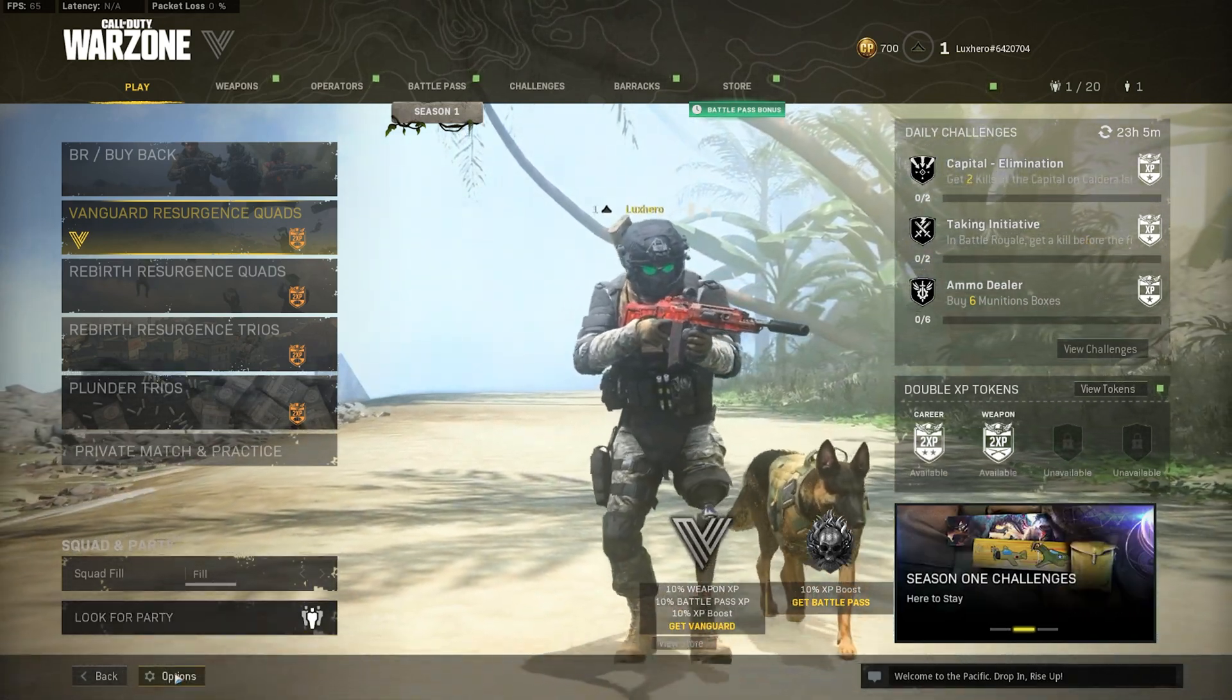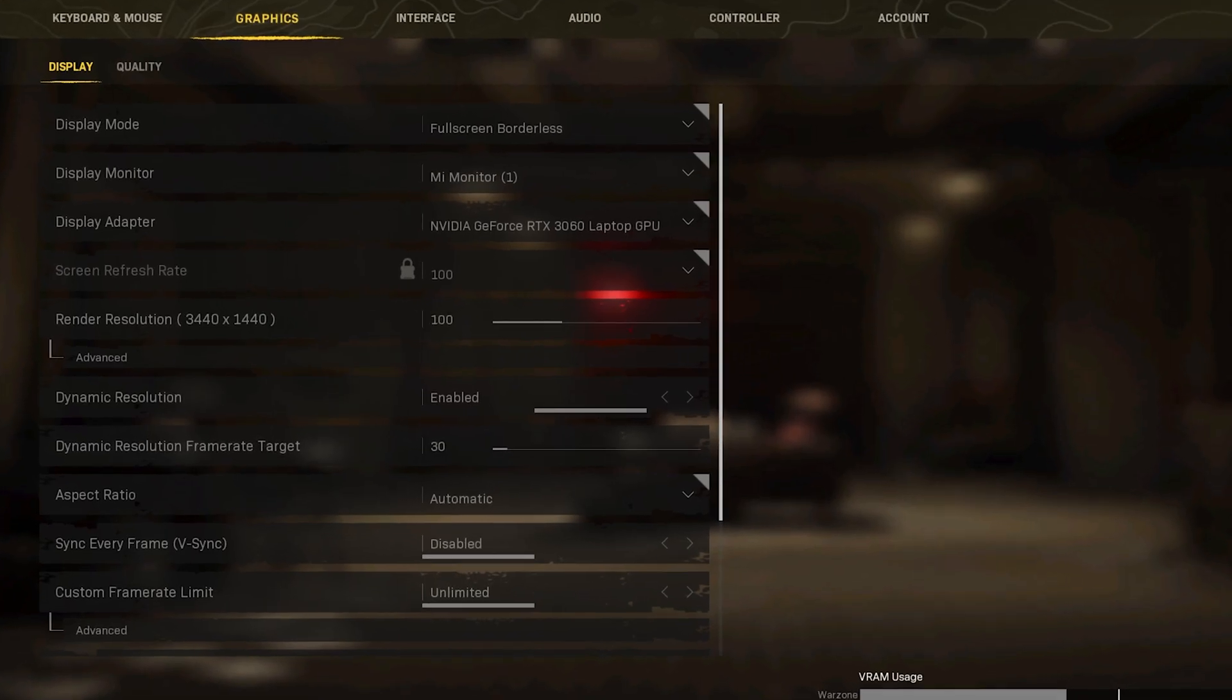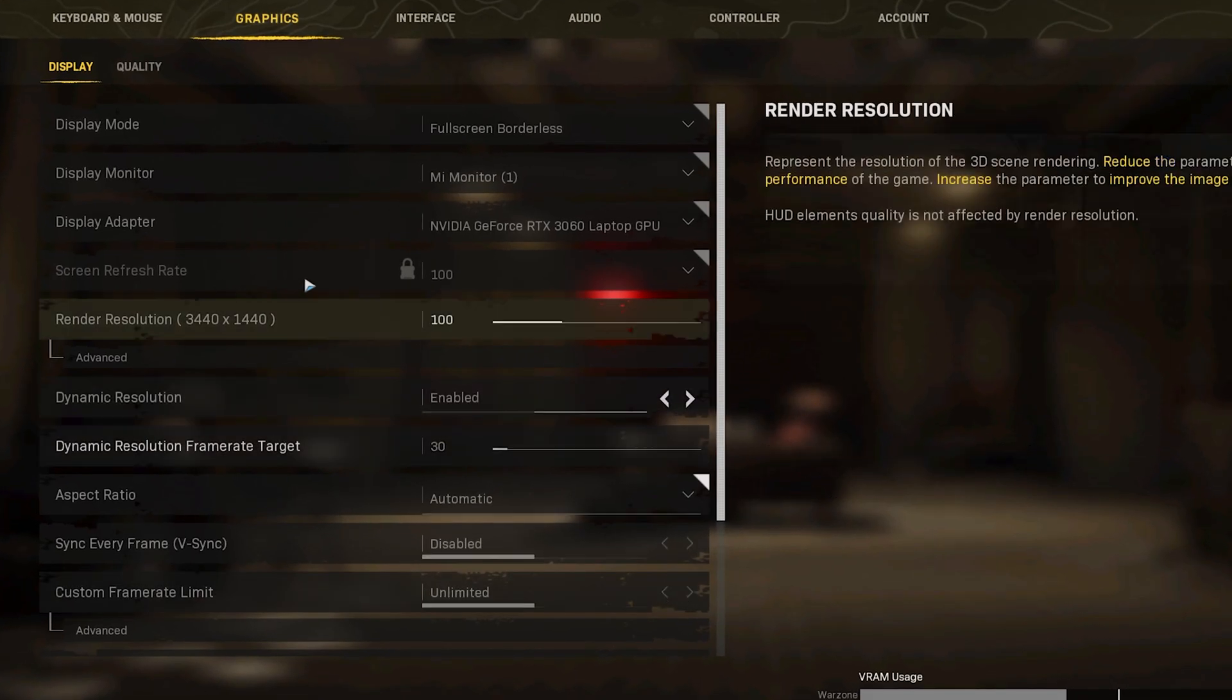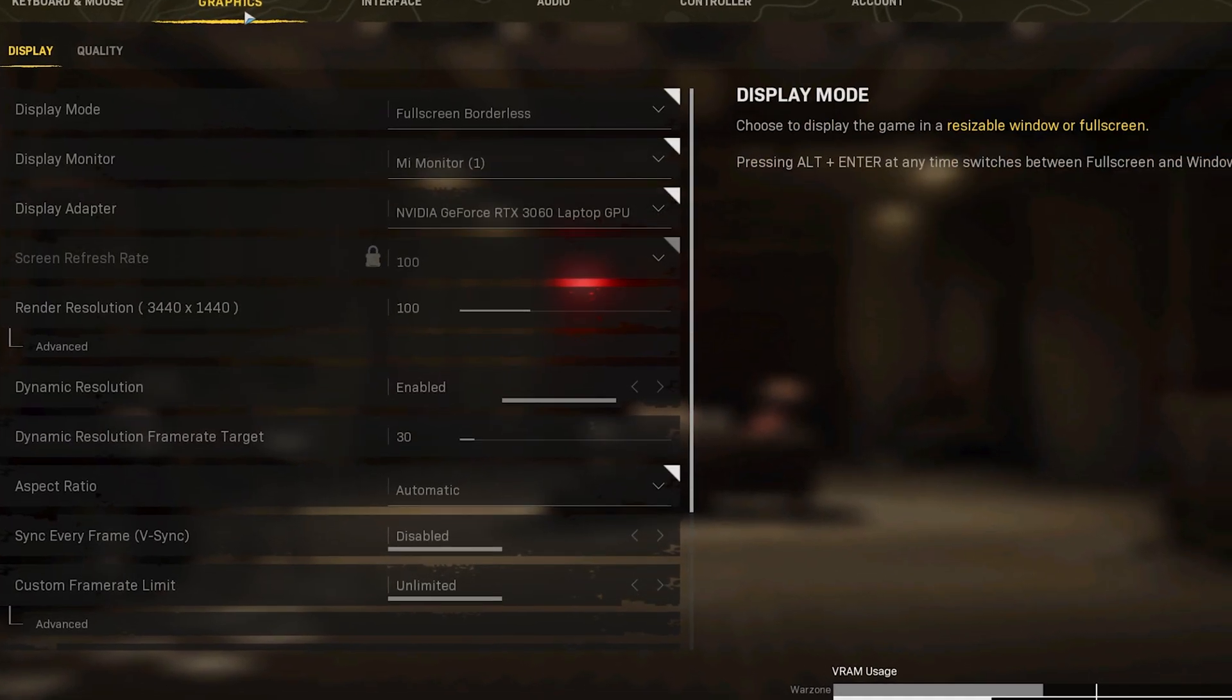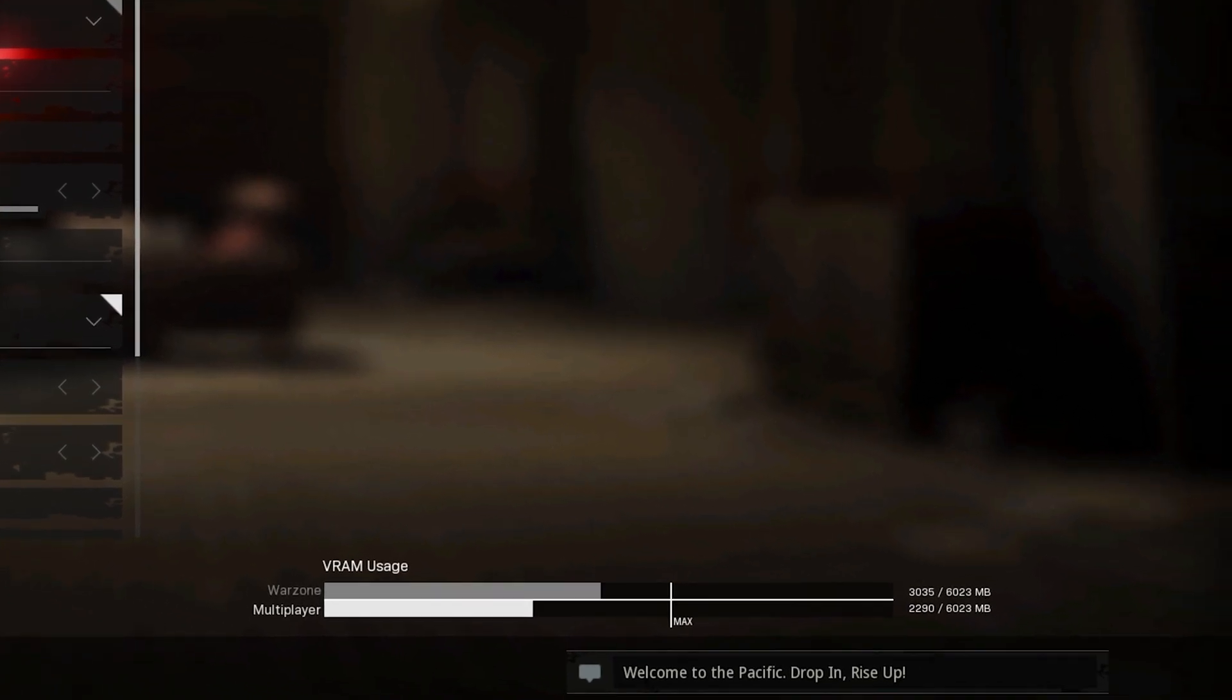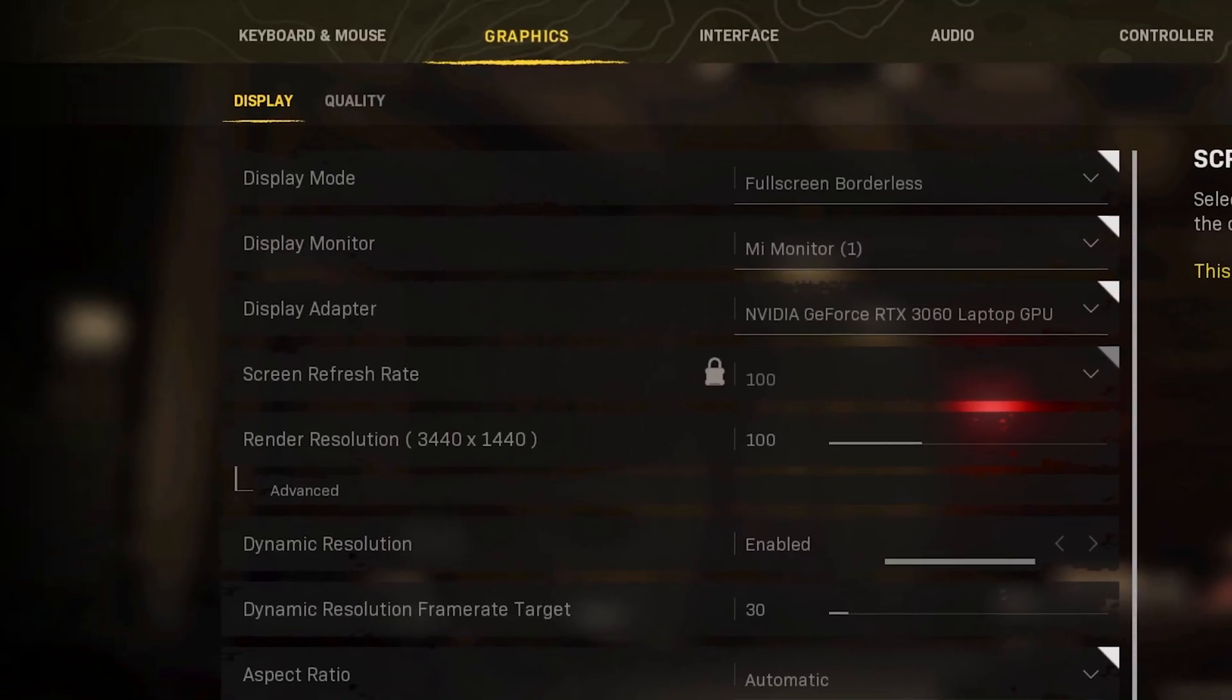We will first of all go over your in-game settings. In the Graphics tab, you can preview your expected VRAM usage for Warzone and multiplayer on the bottom right. This is a good indicator when applying your display and quality settings, and you should try to lower your VRAM usage below this max line.